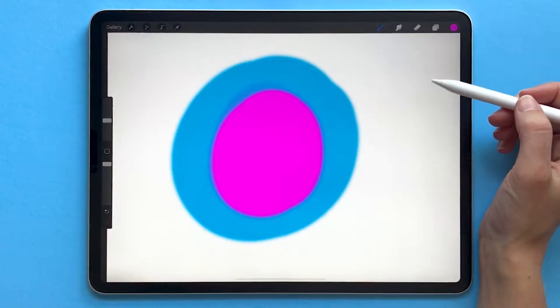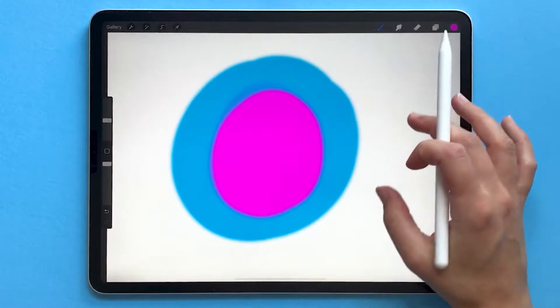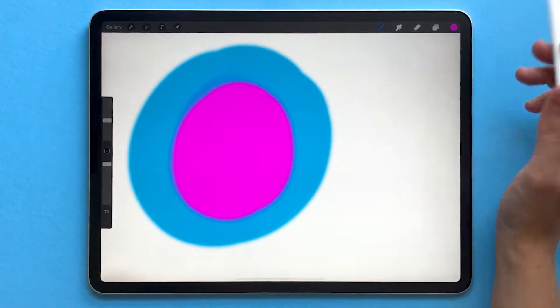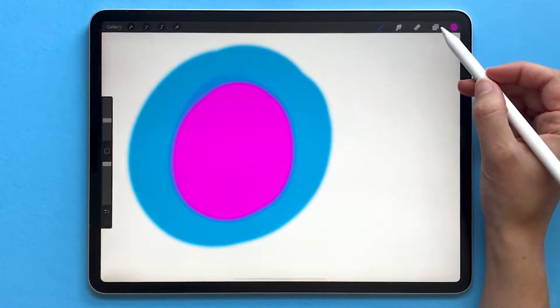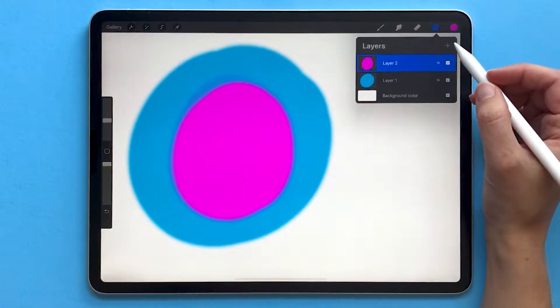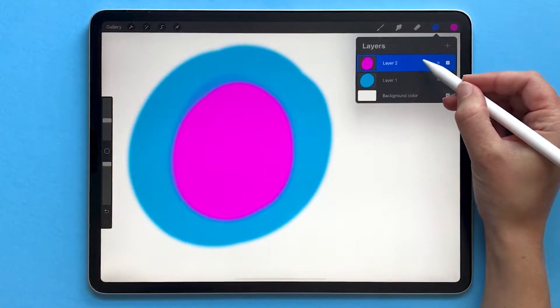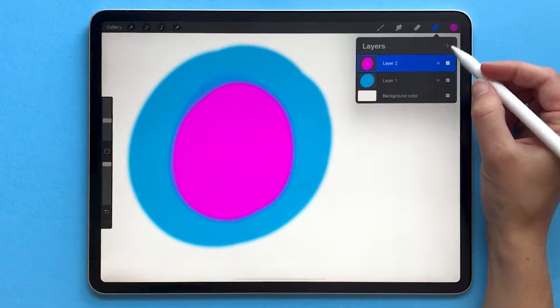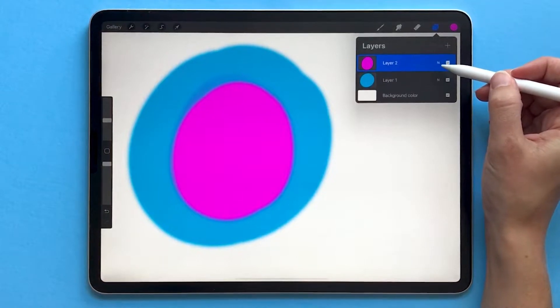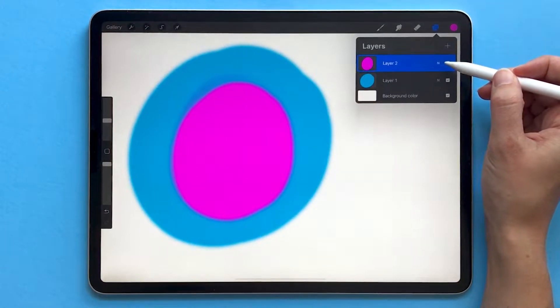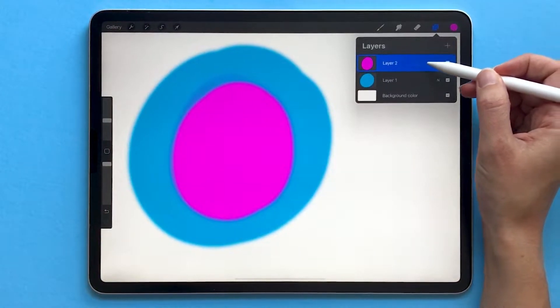So the easiest way to talk about blend modes, I find, is to just start by experimenting. You're always going to use two separate layers when you use a blend mode, and you'll always change the higher layer.